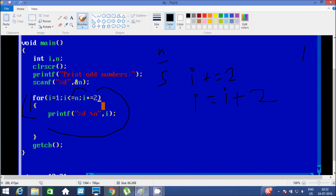Check condition: 3 less than or equal to 5 — true. i value is now 3, we go inside and print 3. Then increment: i = 3 + 2, so i becomes 5. Check condition 5 less than or equal to 5 — that's true, go inside, print i value which is 5. Then increment: 5 + 2 = 7. i becomes 7. Check condition 7 less than or equal to 5 — not true, so we exit the loop. Control comes to getch, which takes one input from the keyboard and terminates the output screen.